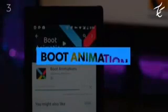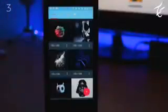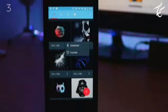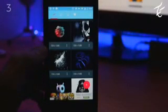Moving to app number 3, we have Boot Animation. With this app you can easily change your boot animation. The interface is very simple and there are tons of boot animations. Just select the animation you want to apply, click on the three dots and download it. After downloading, click the plus button, hit install, and you're done. Just reboot your phone and you will see the boot animation.